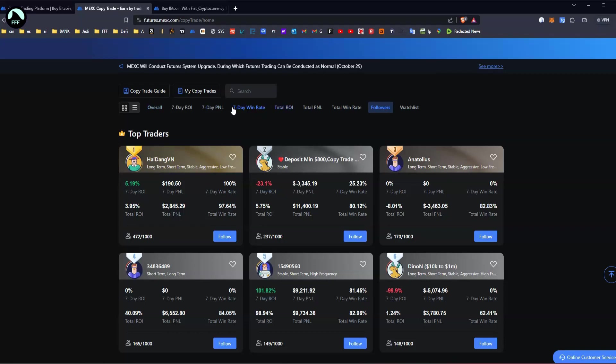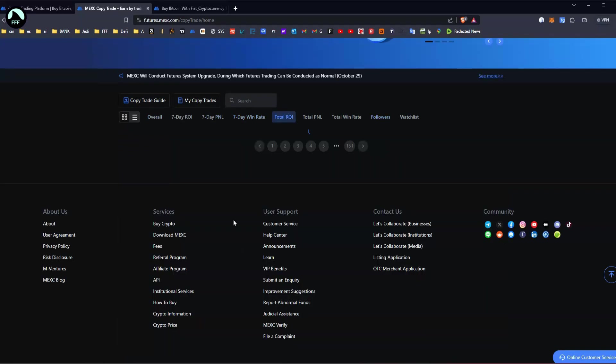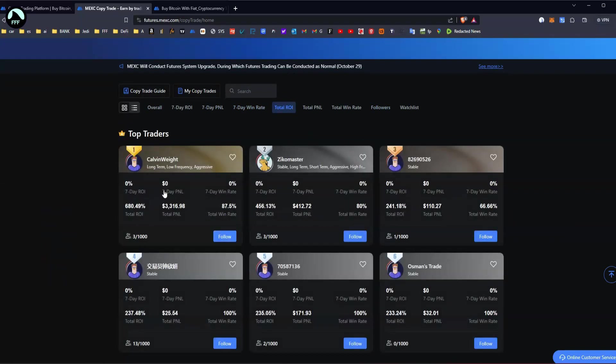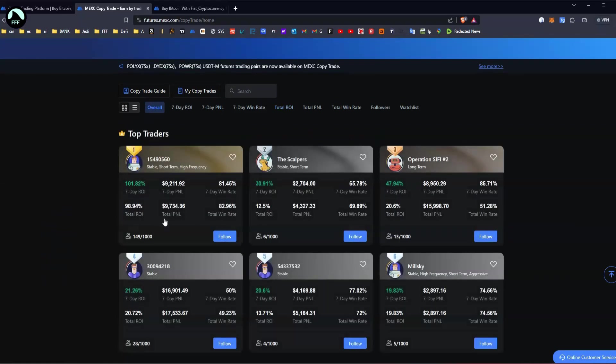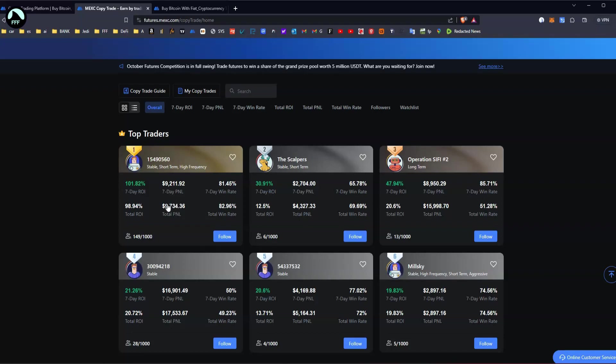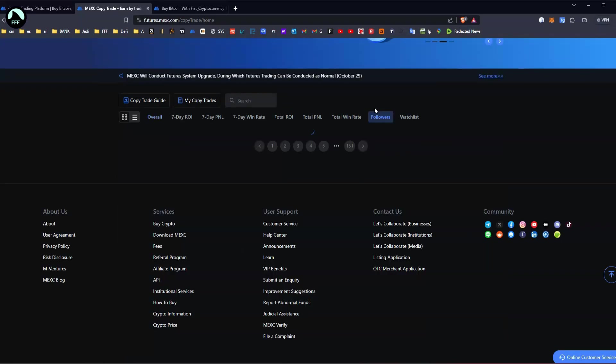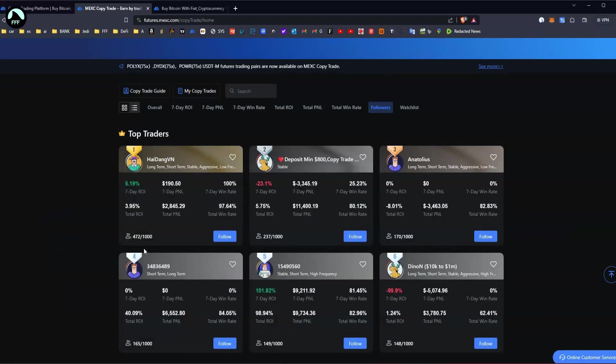30 day, because that would be nice. If you look at number one, you've got seven day profit $9,000 and total profit $9,000. It means he literally just started doing that, so it's a bit misleading. We have to go through followers to find a longer term trader. Let's say this one did $190, but honestly you